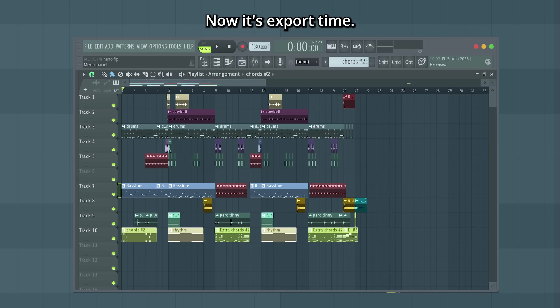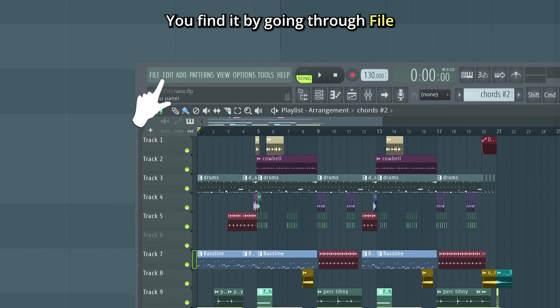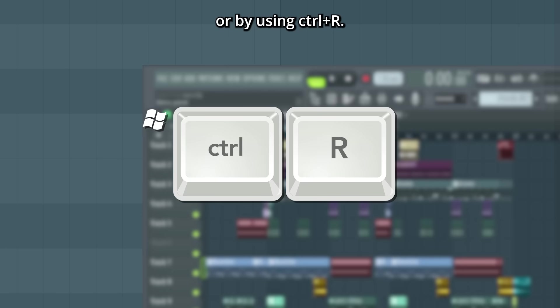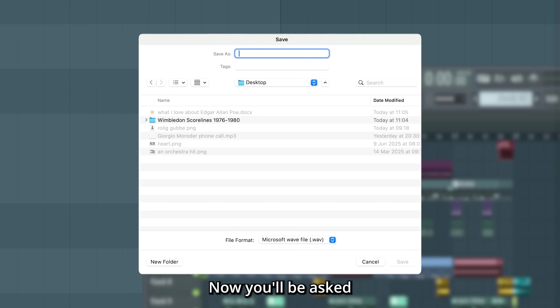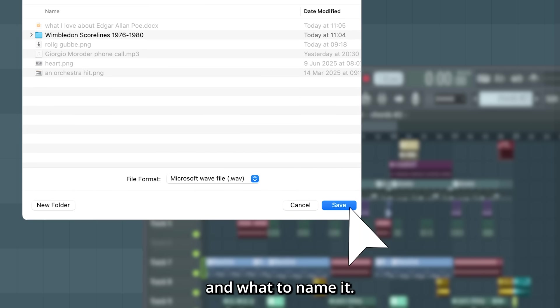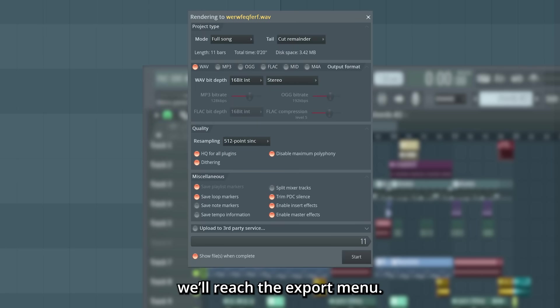Now it's export time. You'll find it by going through File and then Export, or by using Ctrl R. Now you'll be asked where to save your file and what to name it.